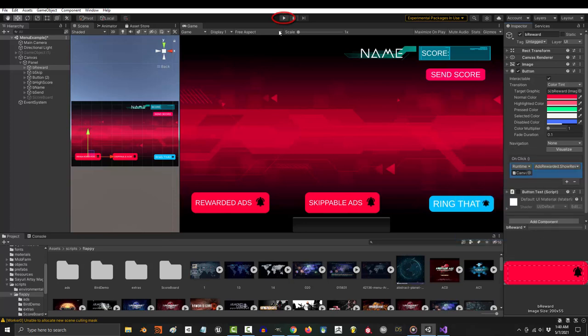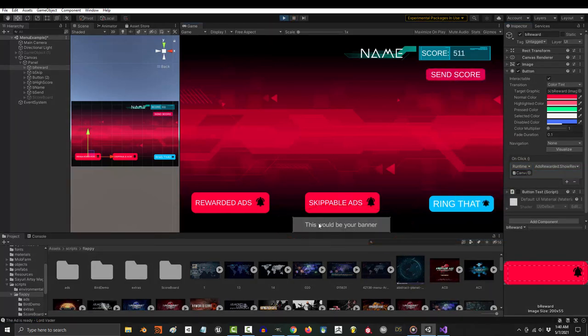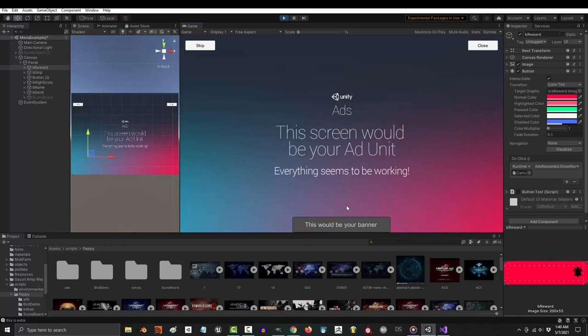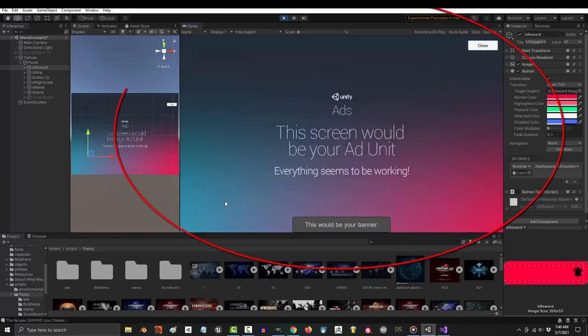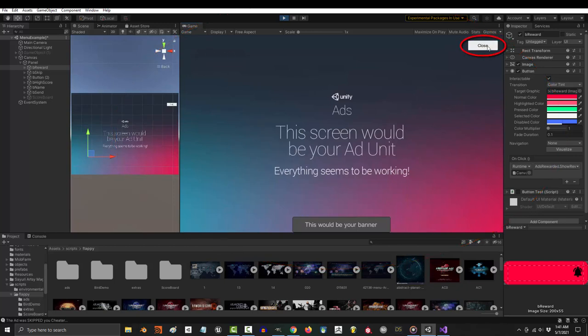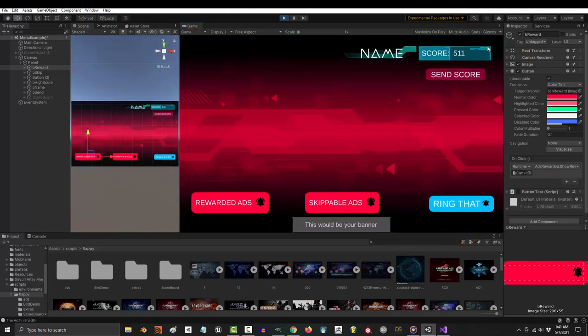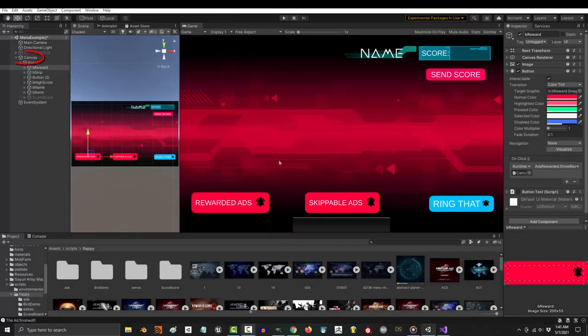And if you run the game now you will see your banner down below. If you click the skippable ads button, it triggers the ad and the user will be able to skip it if they want. And if you click the reward button, it will trigger an unskippable reward ad which will normally close itself after it's over.